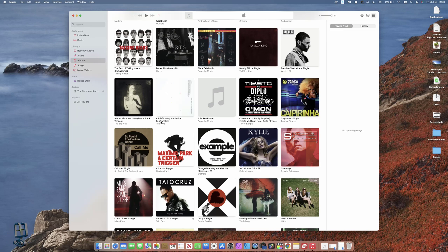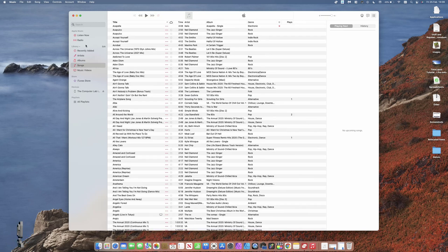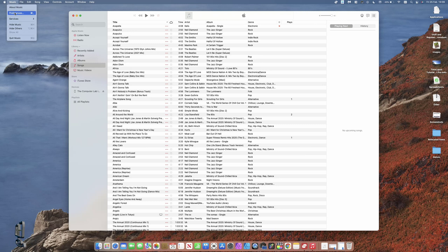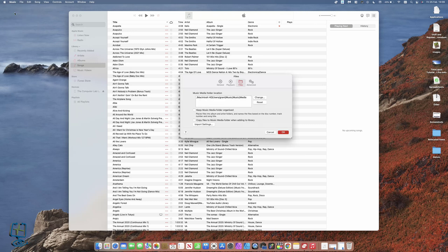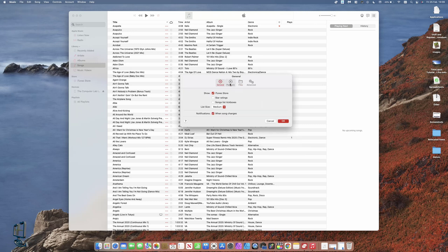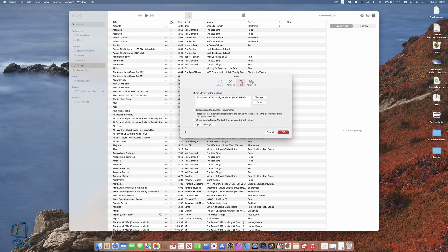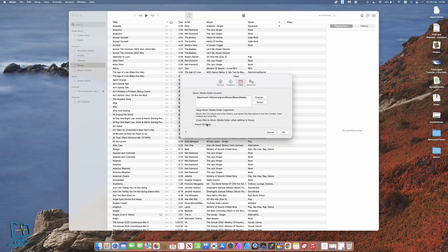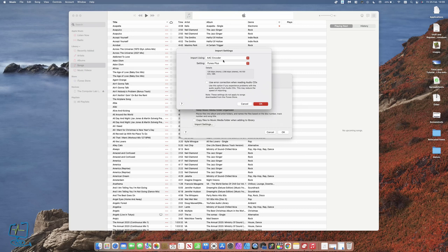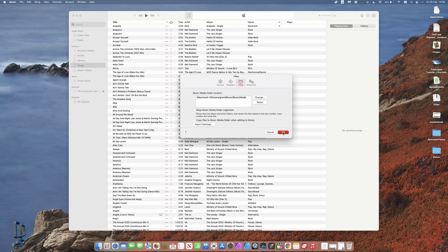Just before we convert the file, we need to understand how Apple converts these songs. In its default status, if I'm in the songs tab here and go to Music and then Preferences, you've got General, Playback, Files, and Advance. We need the Files tab, and then click on Import Settings. On the default settings, it is set on AAC encoder. I'm just going to leave it on that for one second because I wanted to show you how that works.